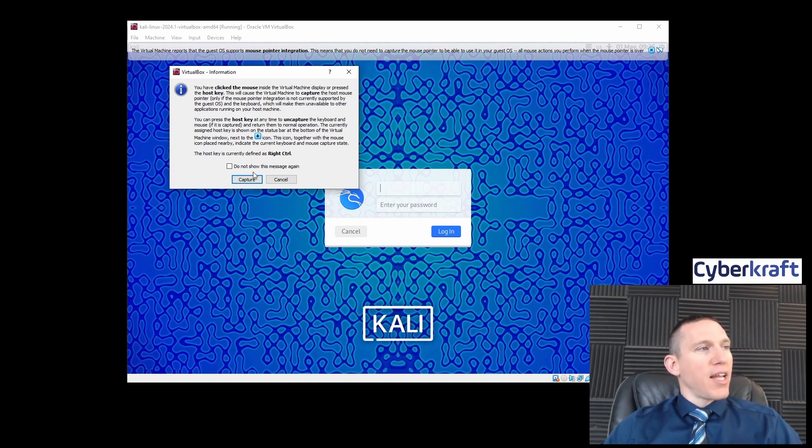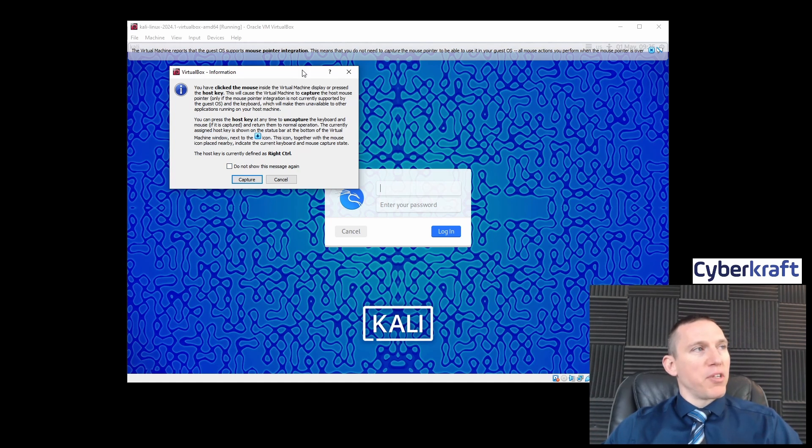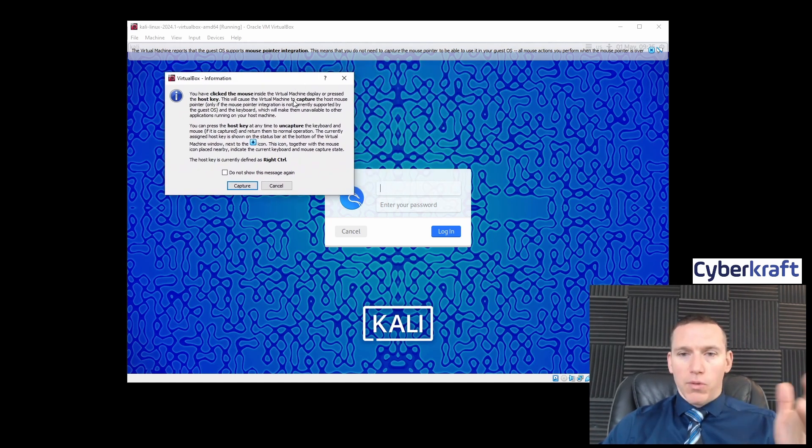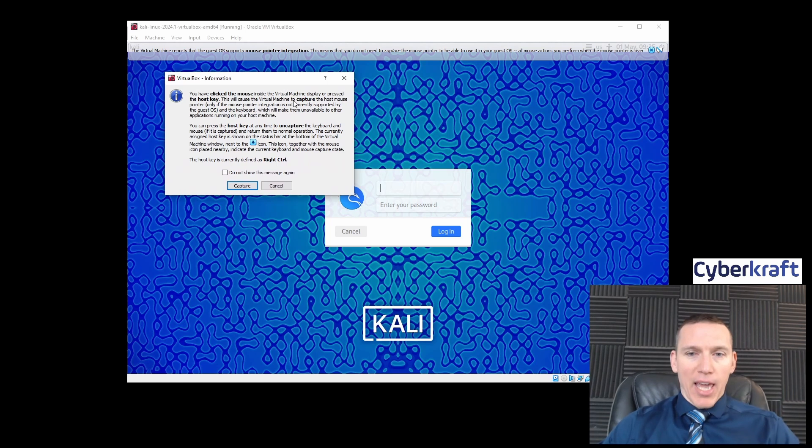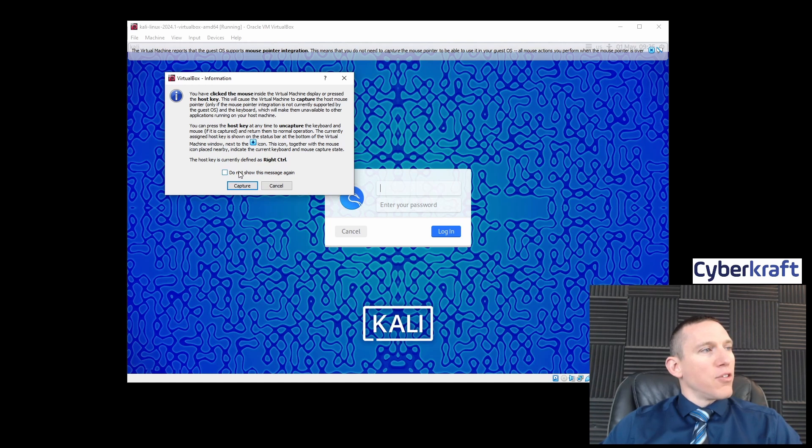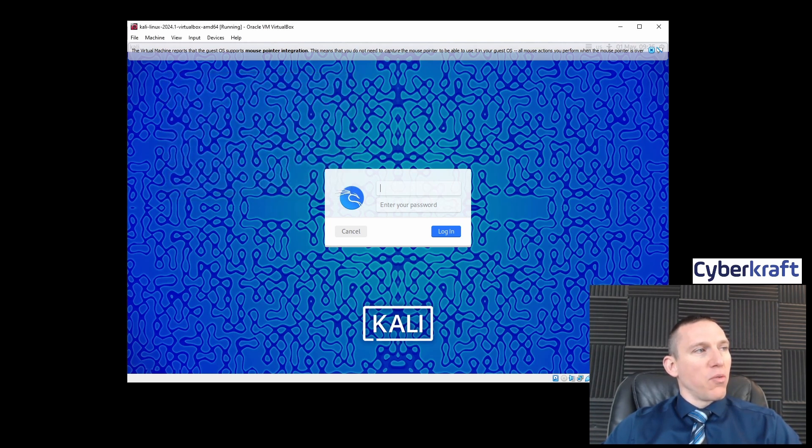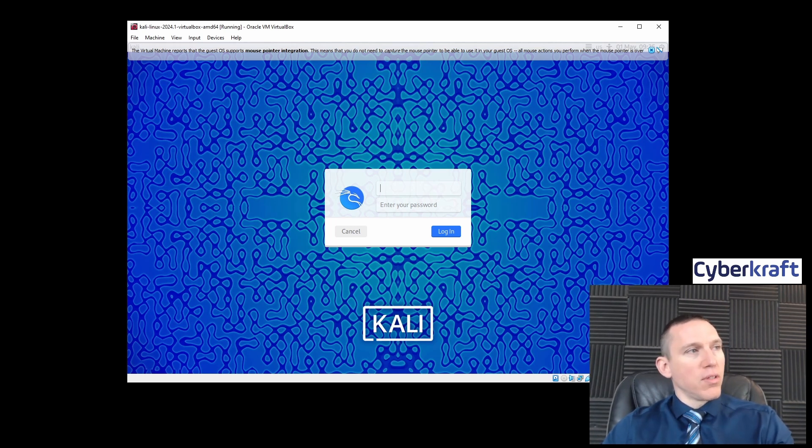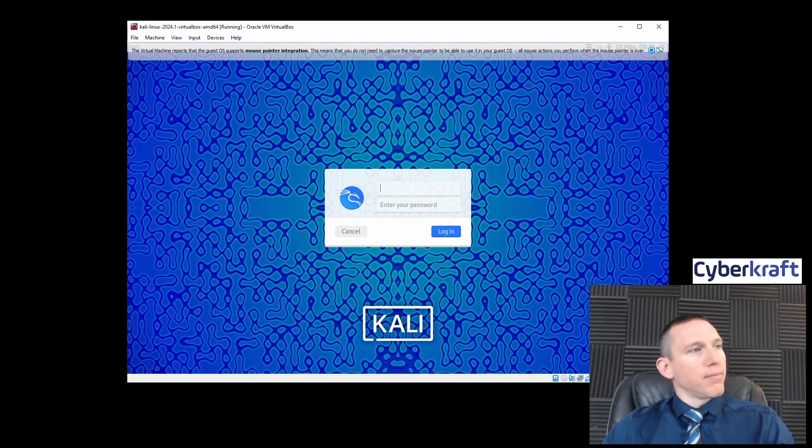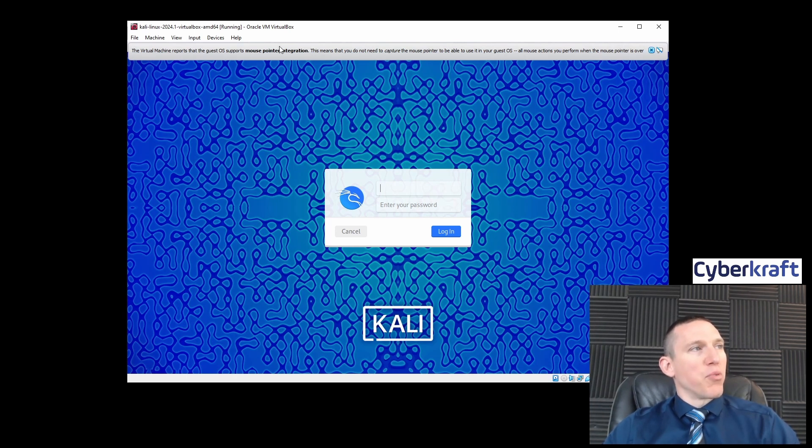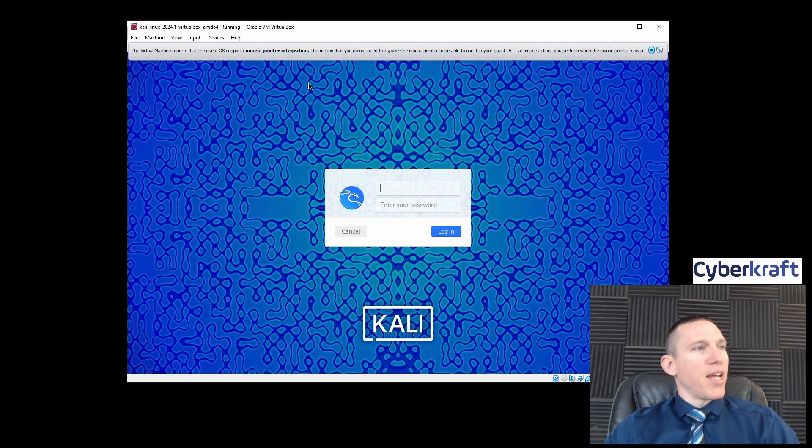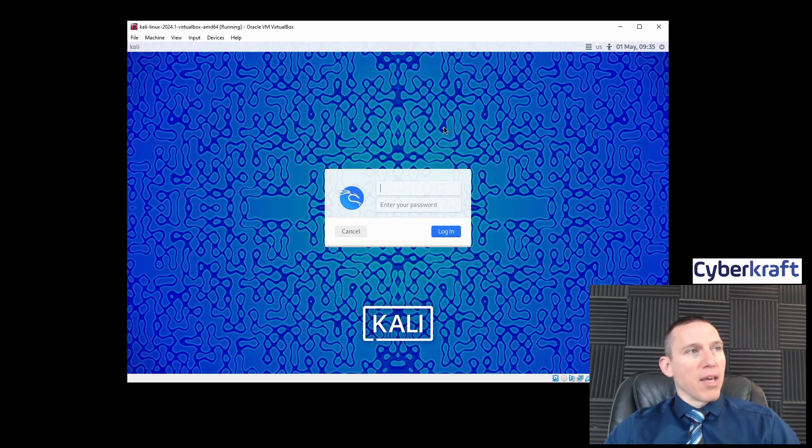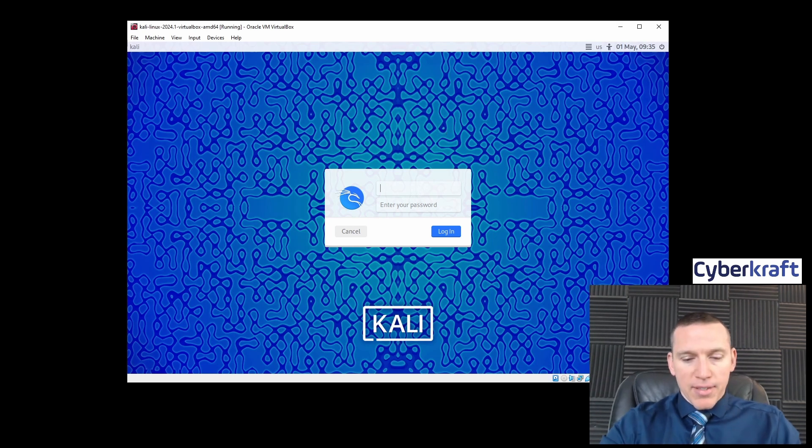It's going to ask the first time you load up the machine to understand that it's going to capture your mouse. Make sure you don't have your mouse stuck in your virtual machine. I'm going to click 'Do not show this message again.' My mouse is being captured; if I hit right control, then I can get my mouse back.